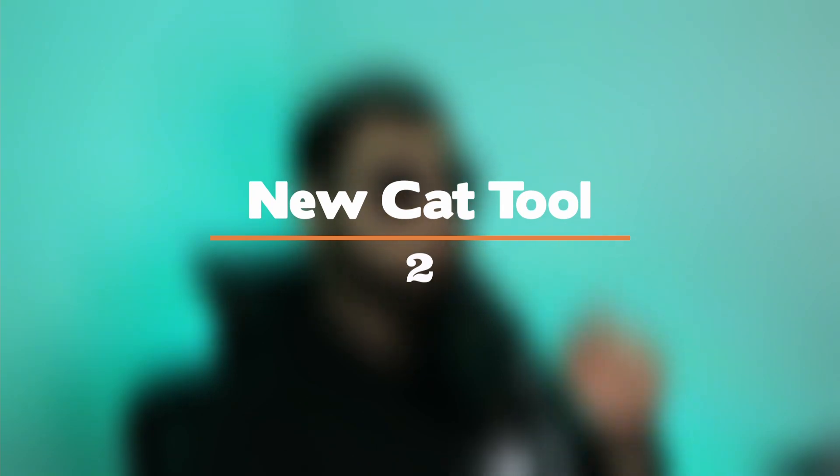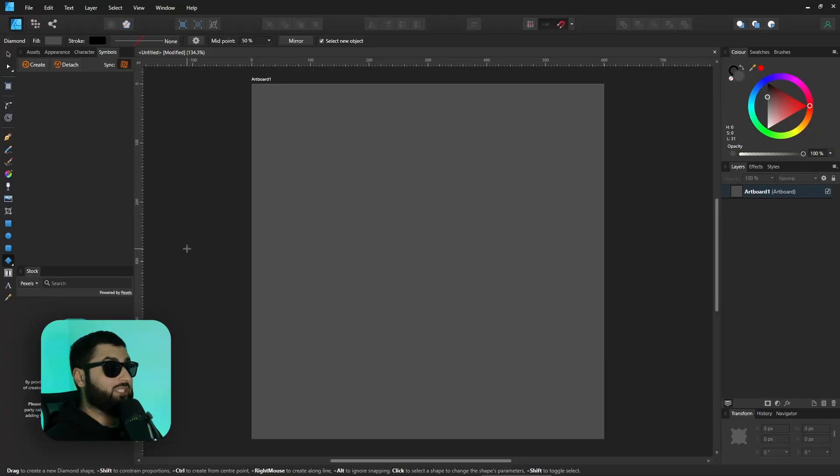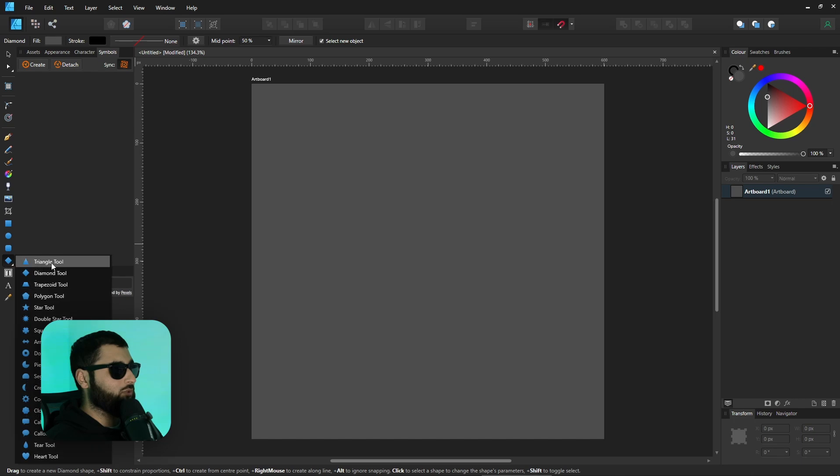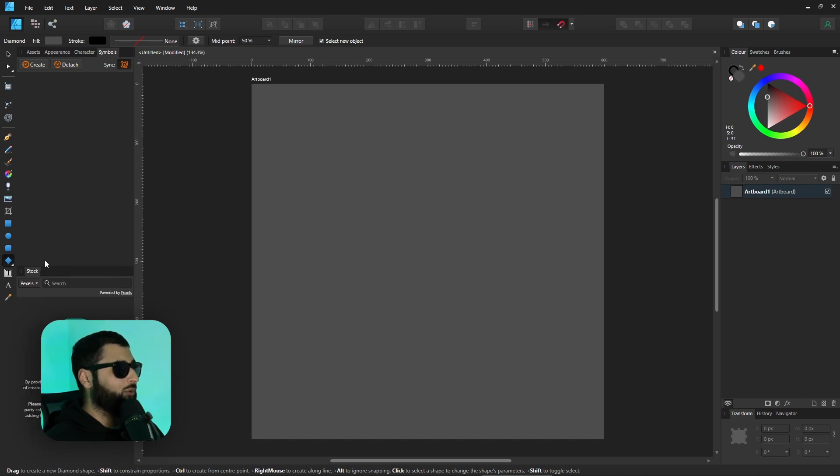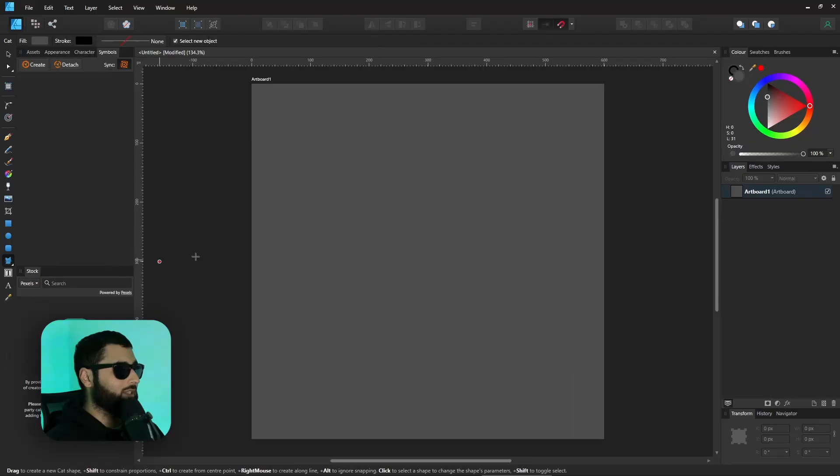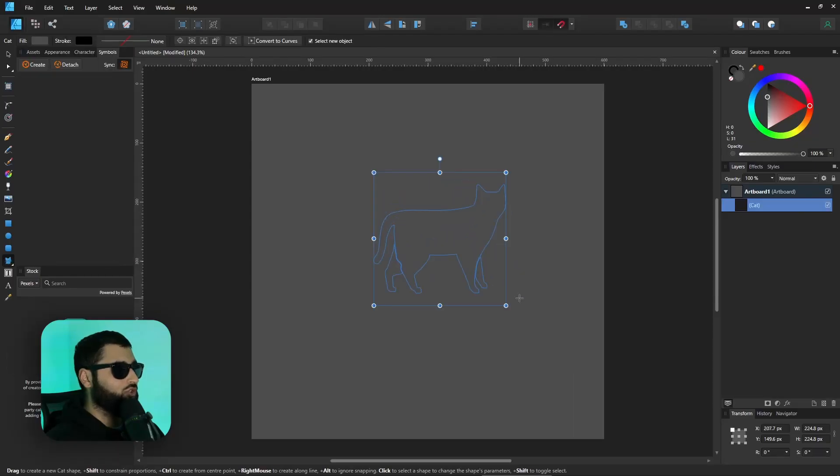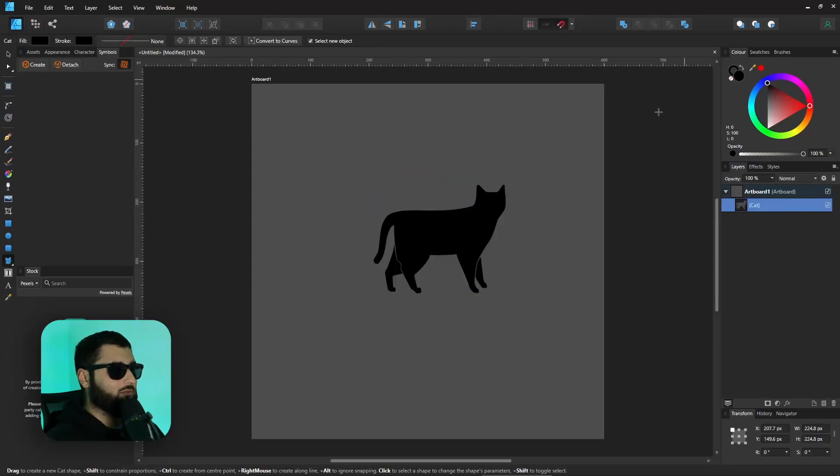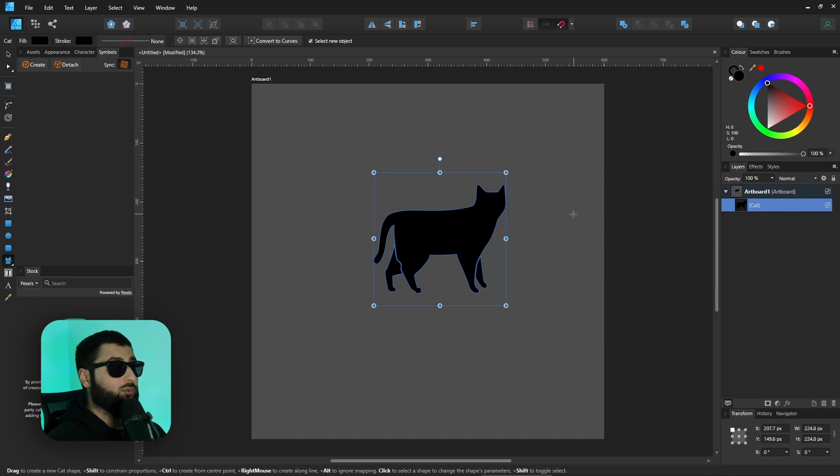On to number two which is the new cat tool. Now if you don't know here is affinity version one, if we right click on our shape tool we've got all our shapes. If however we hold shift and right click on our shape tool right at the bottom you've got this cat tool which when we select it we can now make shapes of a cat really easily and it's a pretty cool looking cat as well.